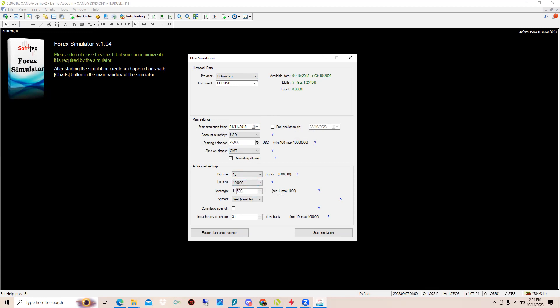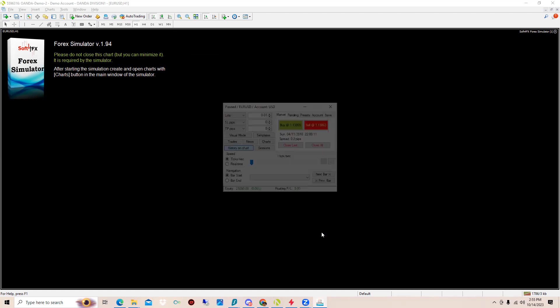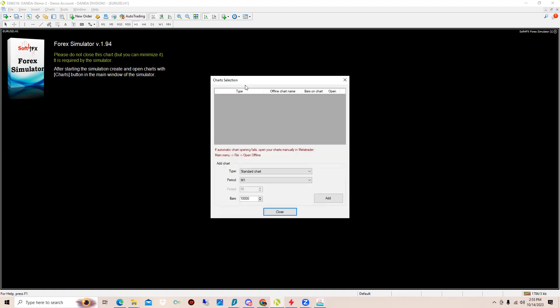Time on charts I recommend to keep GMT. Pip size, don't worry about this. Lot size, don't worry. You can worry about leverage if you want, 1 to 500. I hope you guys know what leverage is. Spread, I like to put fixed and then put 2. If you put real, the spread can change during the time of session. Commission per lot I like to put 3.5, you can change this to whatever you want, whatever fits the broker you want to be using. Initial history on chart I like to put it as the max, which is 100,000. Then click Start Simulation.